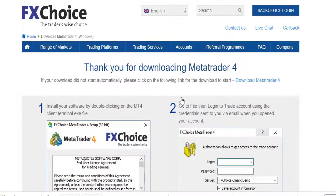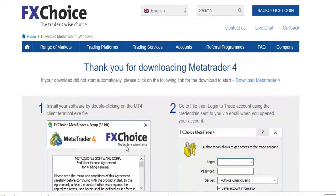And of course, depending on the security settings of your computer — like my own computer right here says 'this type of file can harm' — just don't worry about that. Just click on Keep. Once you click on Keep, it's going to complete the download, and once the download is finished, then you can install it.